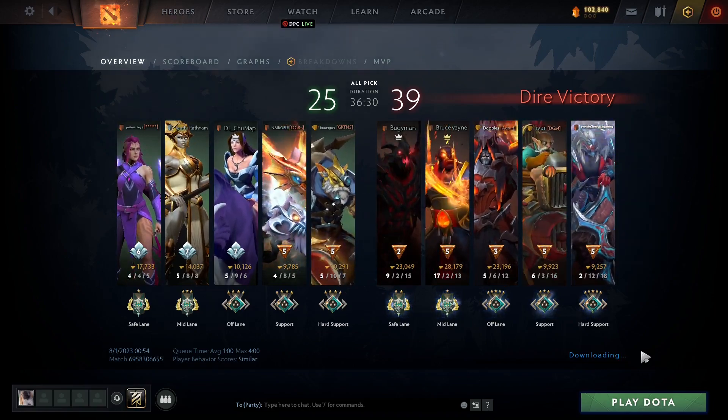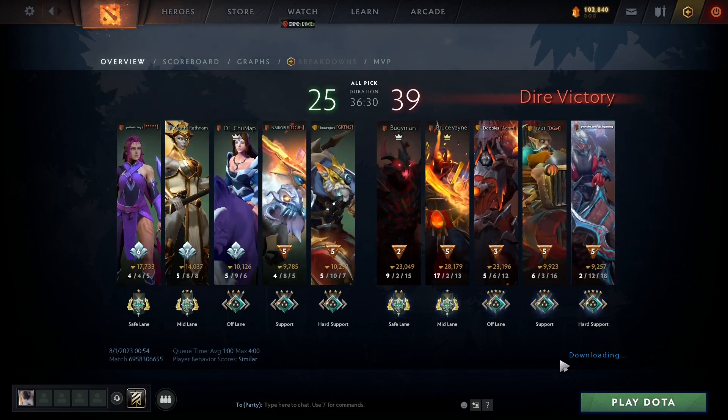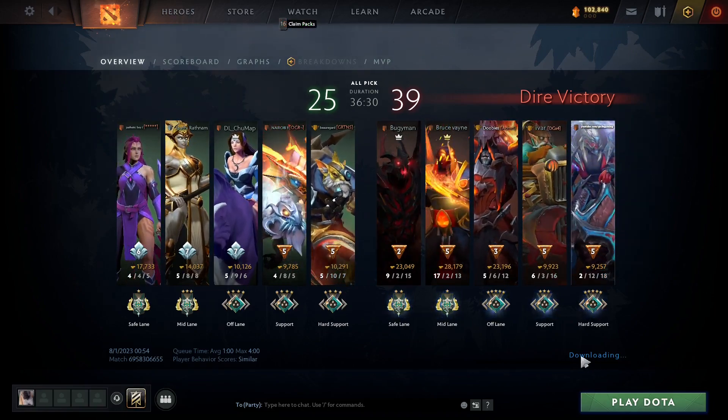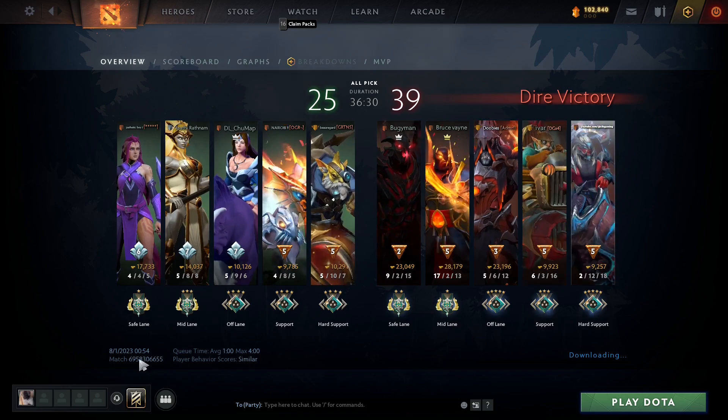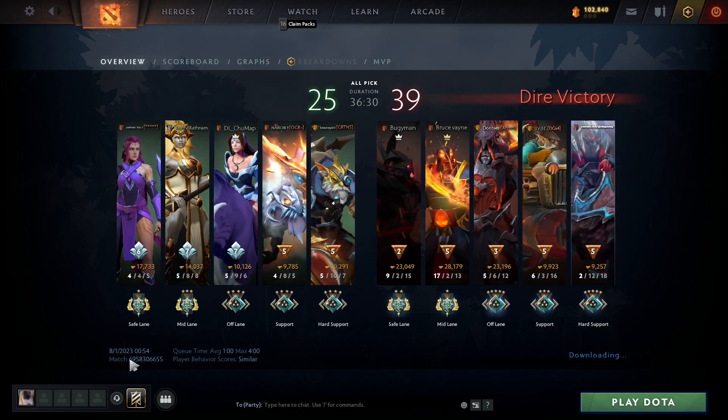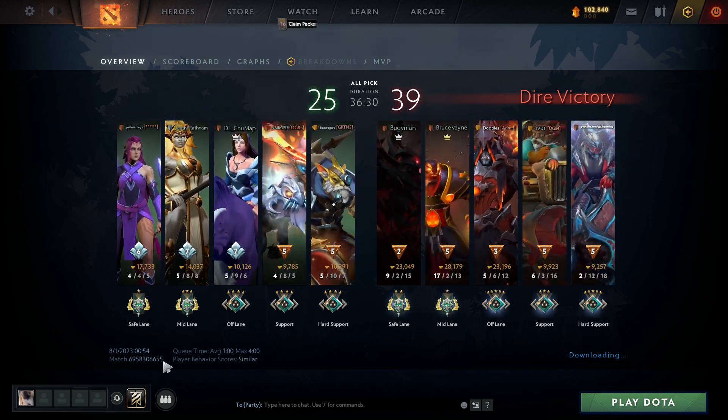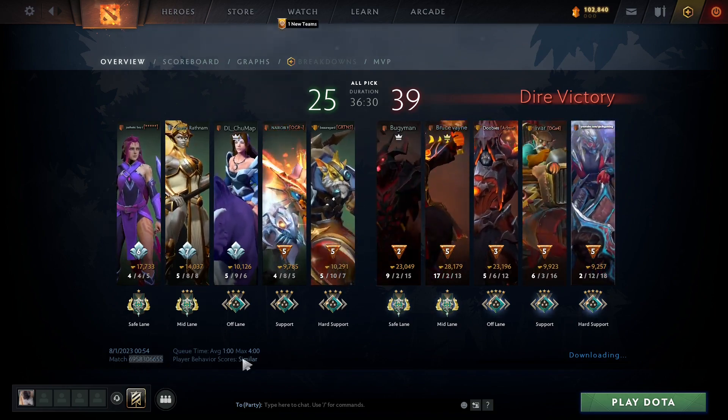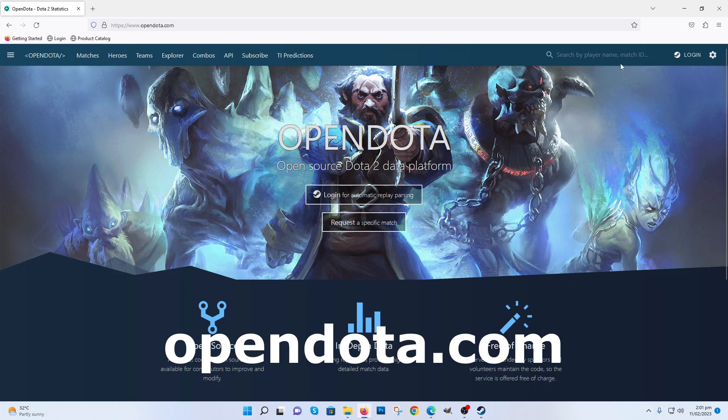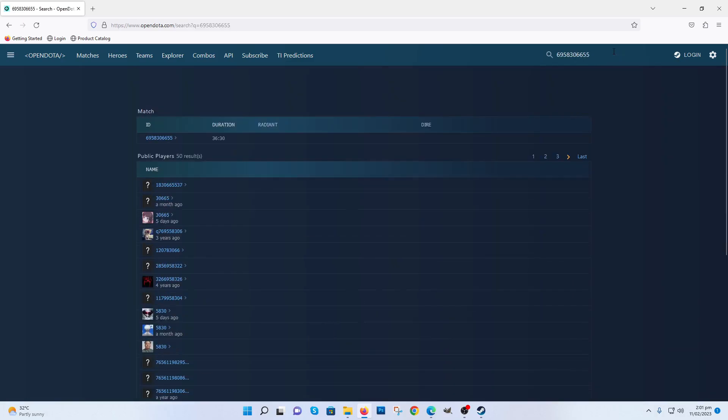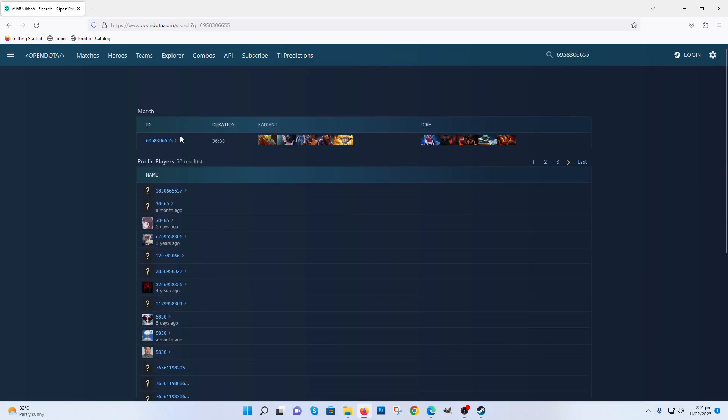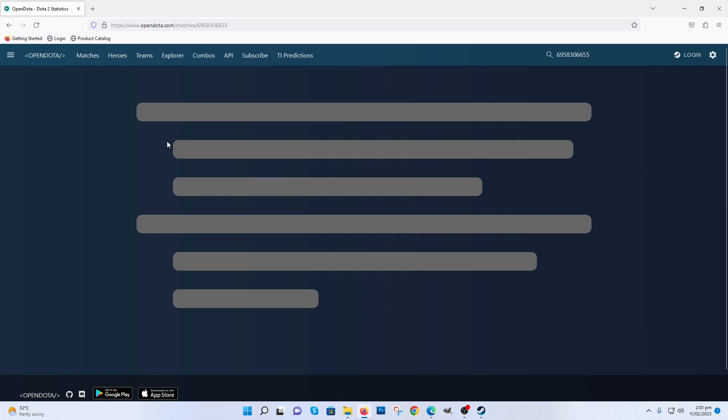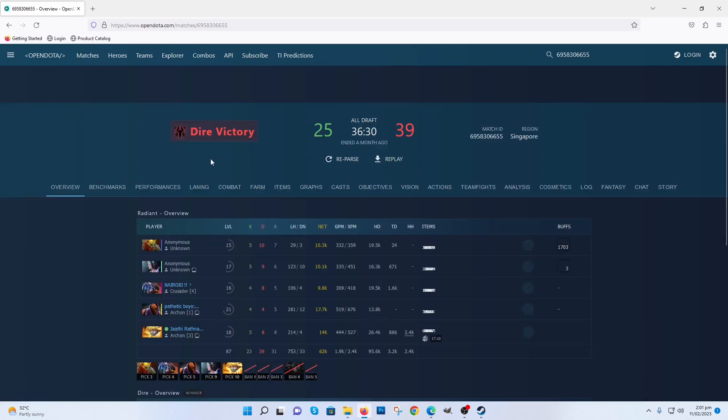Can't open or download replays? Copy the match ID. Go to OpenDota.com, paste it in the search button, and click the match ID.